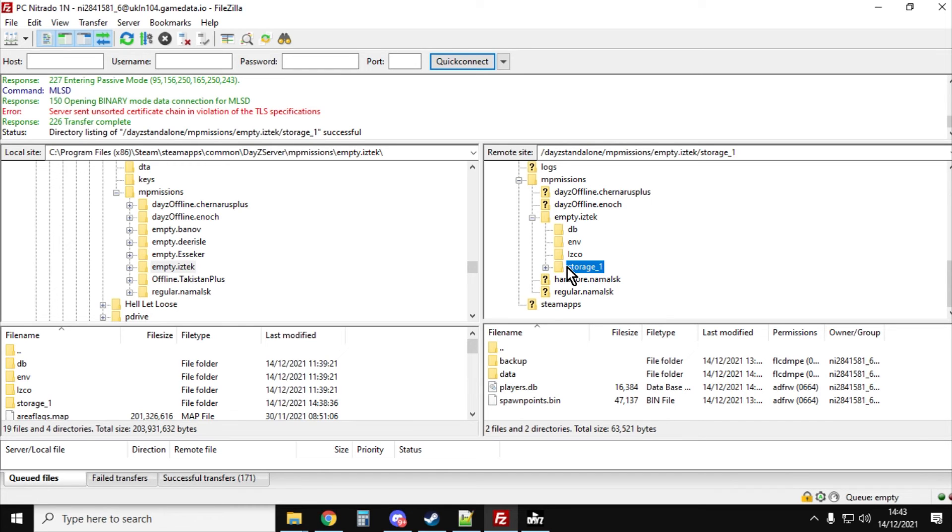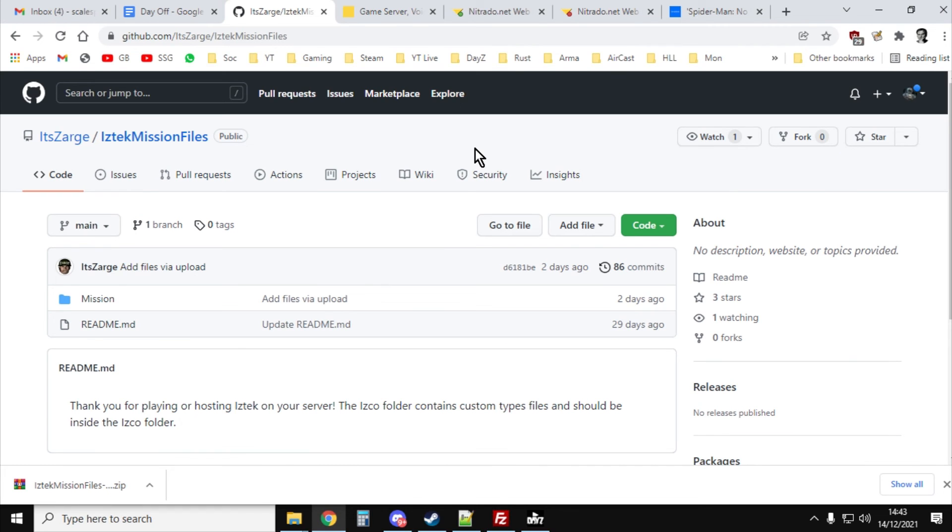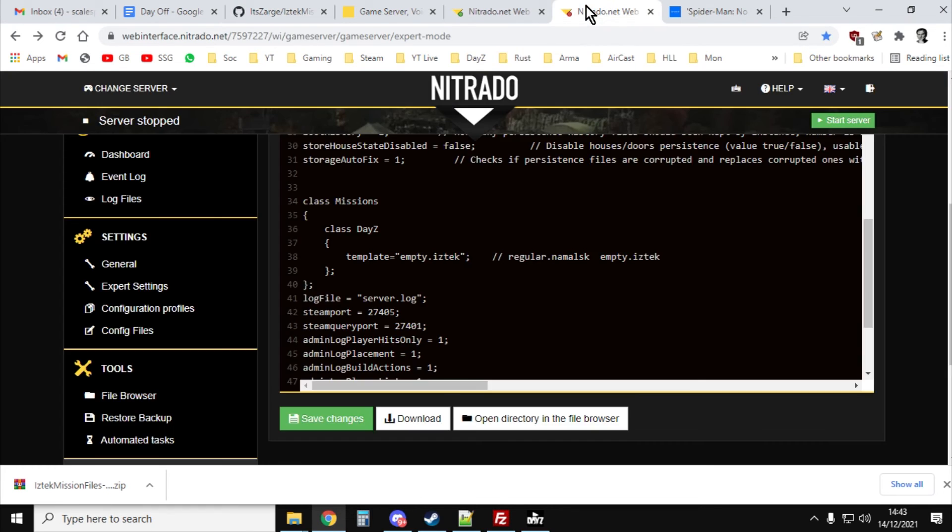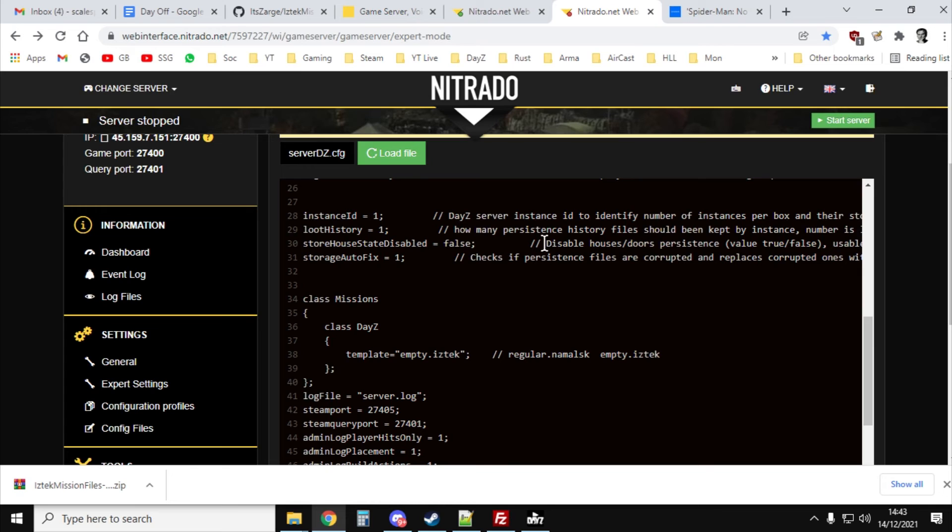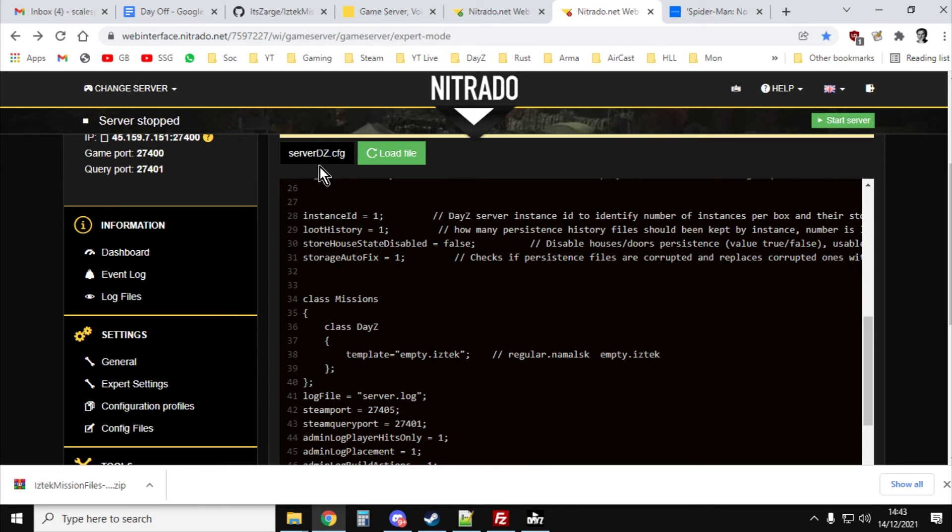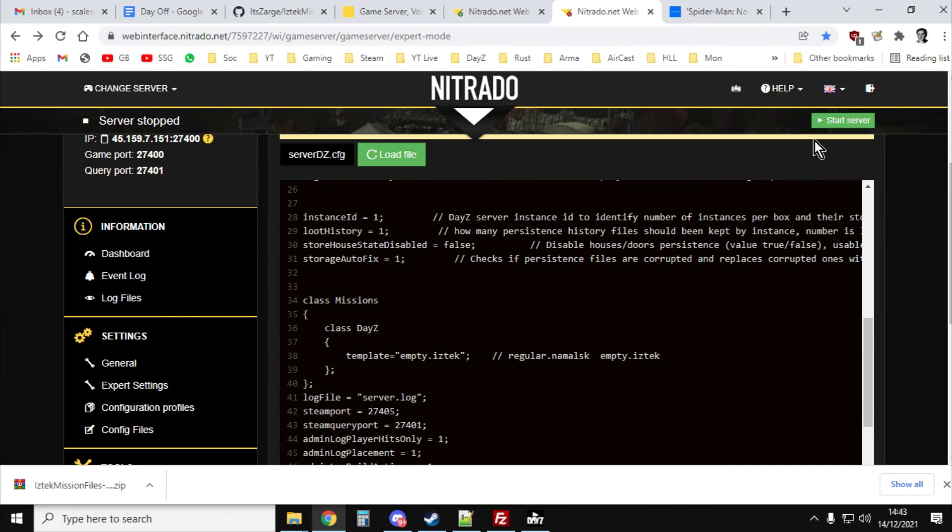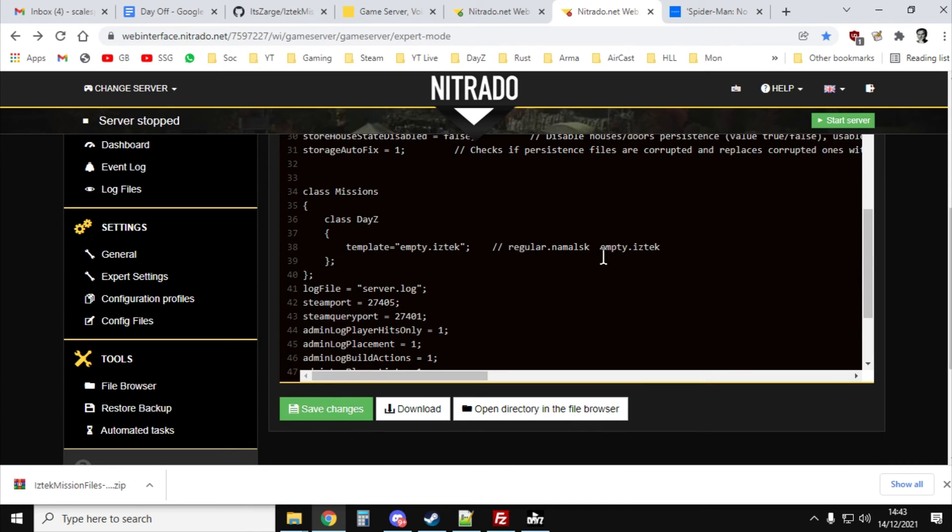So now we've done that, all the information is there on the server. What we need to do now is tell it to start with the Iztech mission, the Iztech map, and make sure it starts with the correct mods running as well. This will vary depending on the provider of your server. For example, on Nitrado you go to expert settings, and that gives you access to the server.dz.config file. This is the way you have to edit it. You stop your server, and then it will let you edit it. Then you scroll down, and just like on our local server where there was a template, this used to be a mouse server. Now it's template equals empty.iztech.